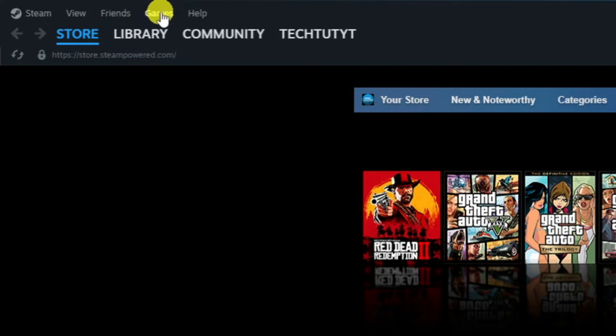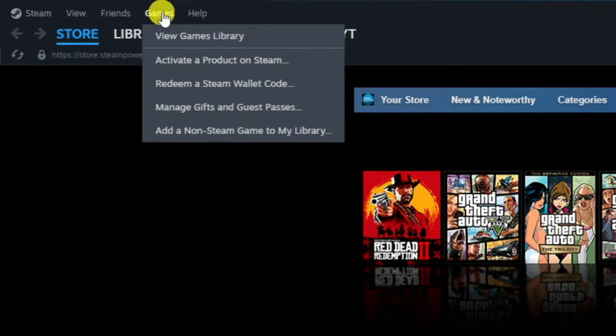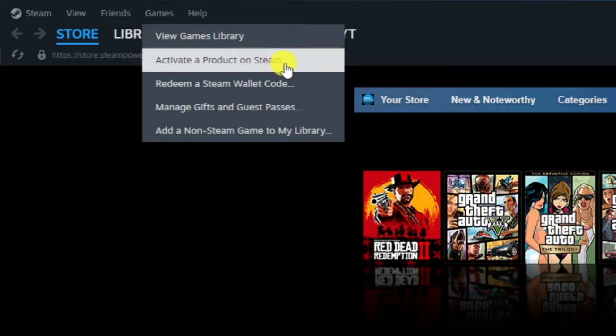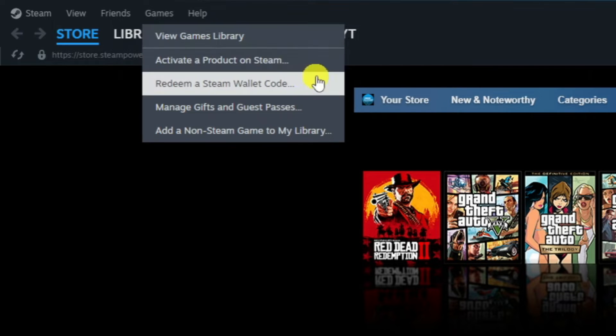What you want to do from here is click onto Games, and you can see we've got two options: activate a product on Steam, or redeem a Steam wallet code.